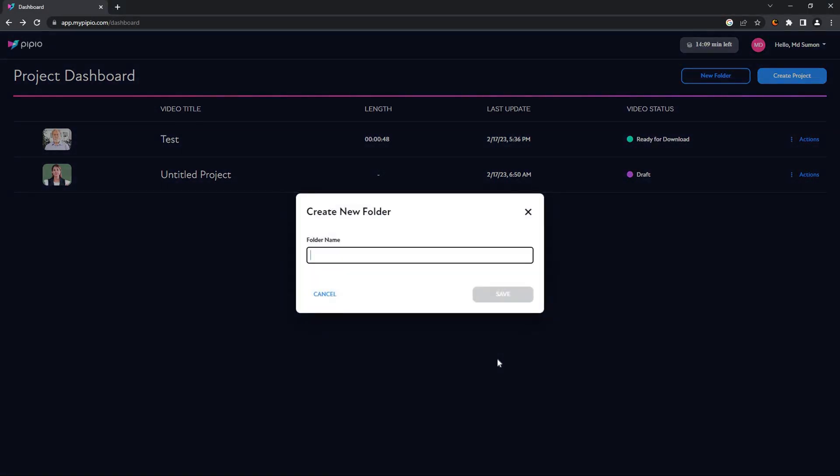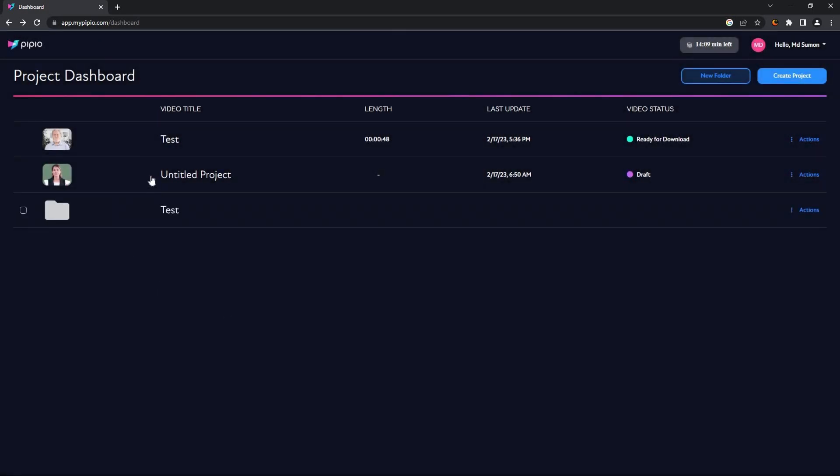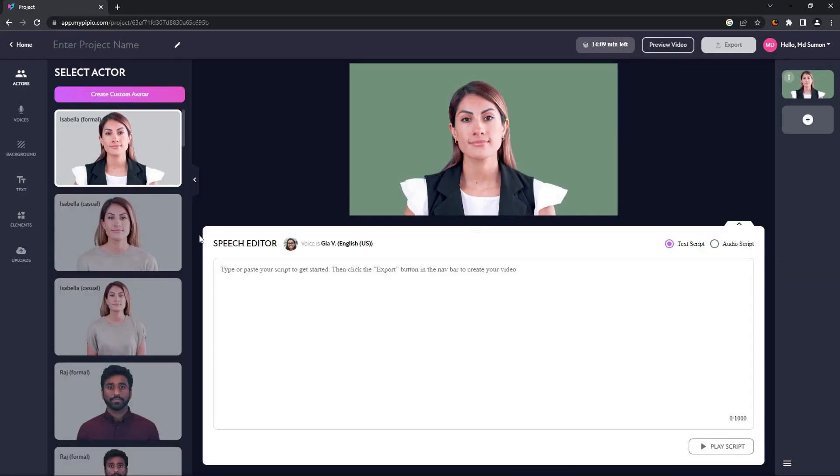For example, I can create a folder named test, and then I can add this video into this folder just by dragging. So let me show you how to use Pipio. The first thing we want to do is create a project or create your video. So this is the editor of Pipio.